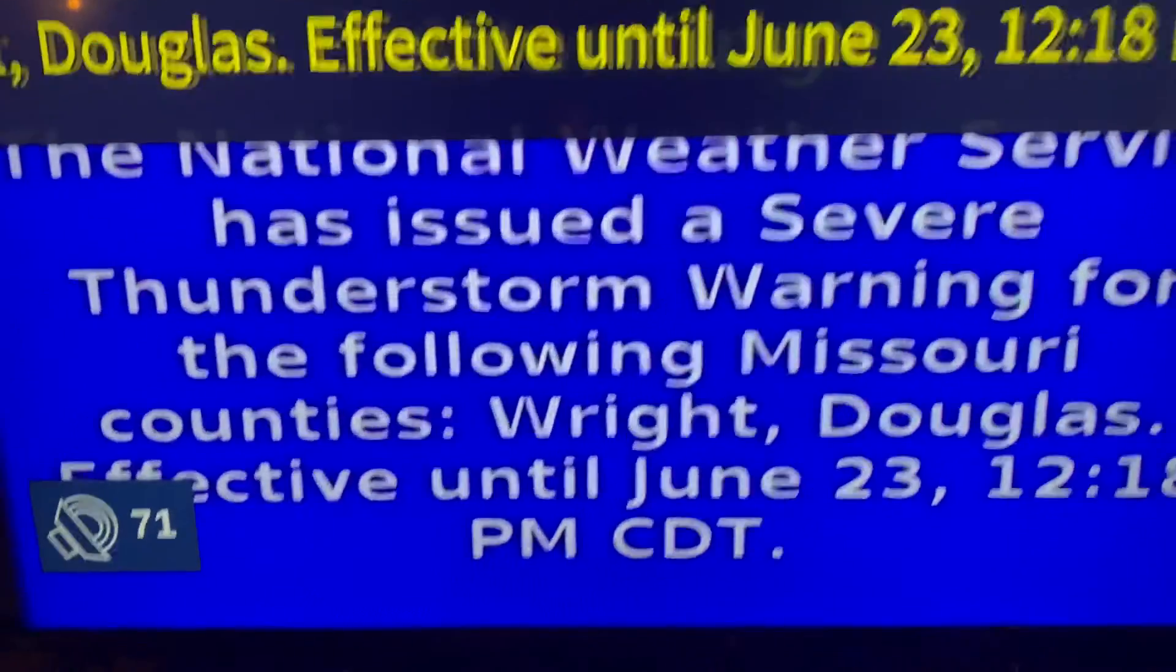The National Weather Service in Springfield has issued a severe thunderstorm warning for Eastern Douglas County, Southeastern Wright County, Northwestern Howell County, Texas County until 12:15 p.m. Central Daylight Time.